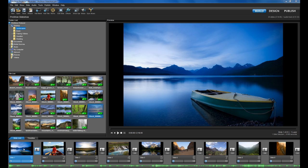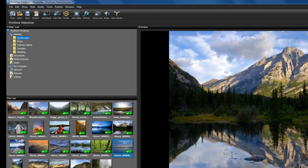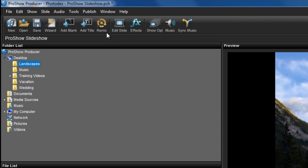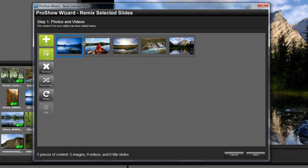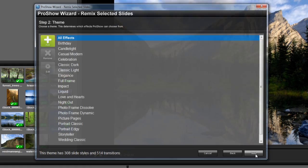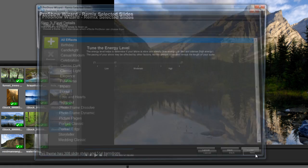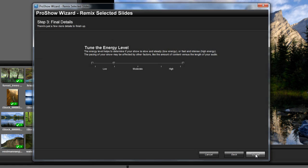Select a group of slides and click on the remix button on the top toolbar. The wizard will automatically open with just the slides you've selected. You can then click through the process of using the wizard like normal and ProShow will take care of the rest.